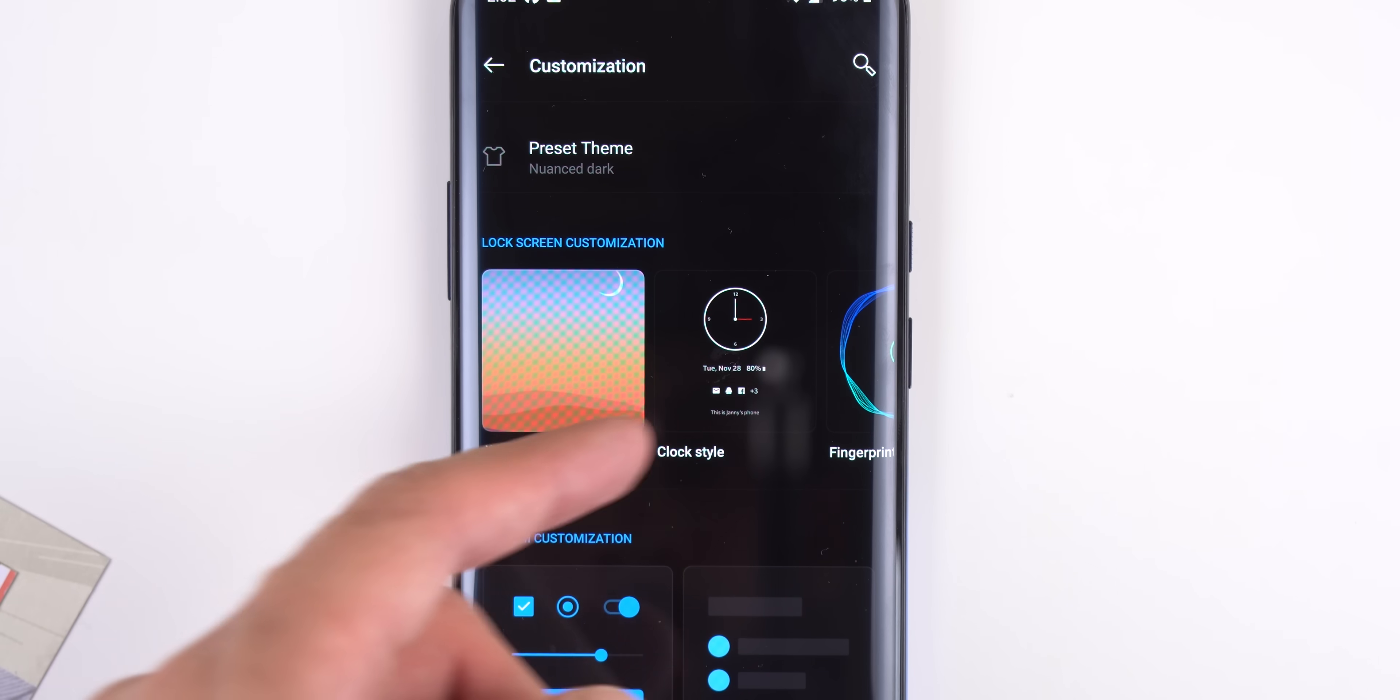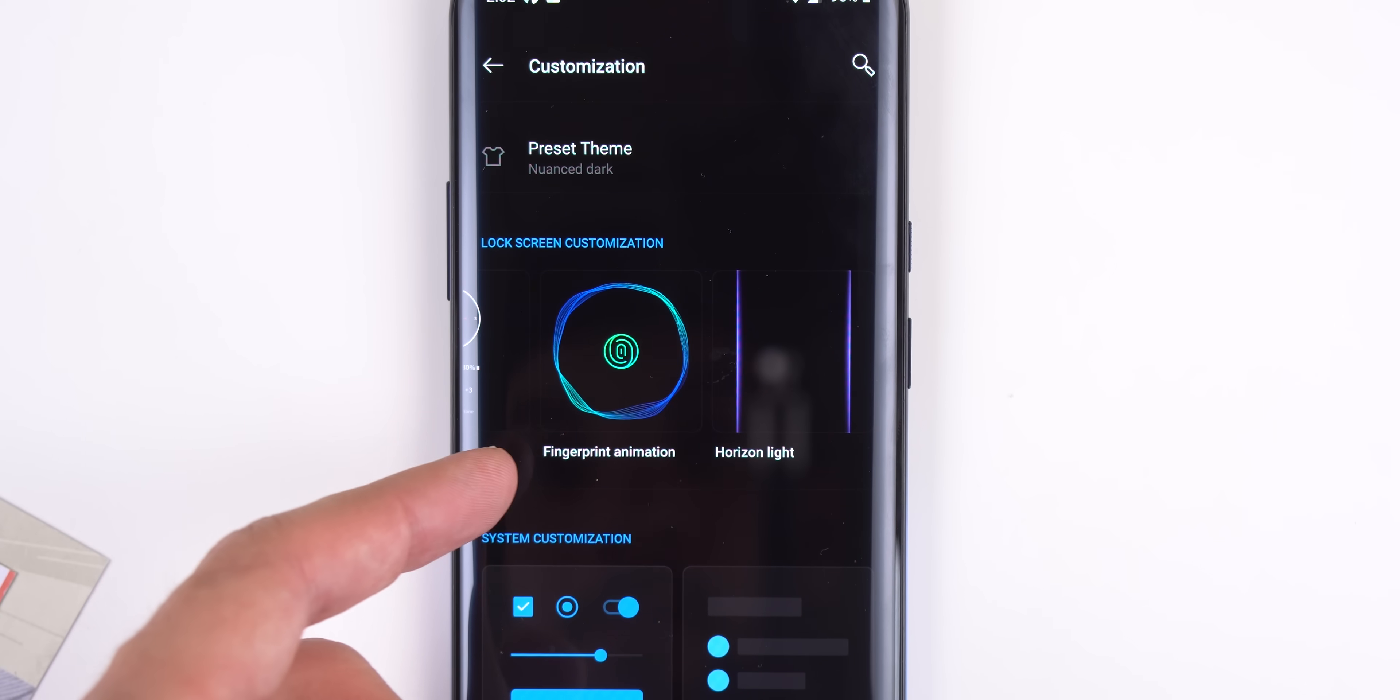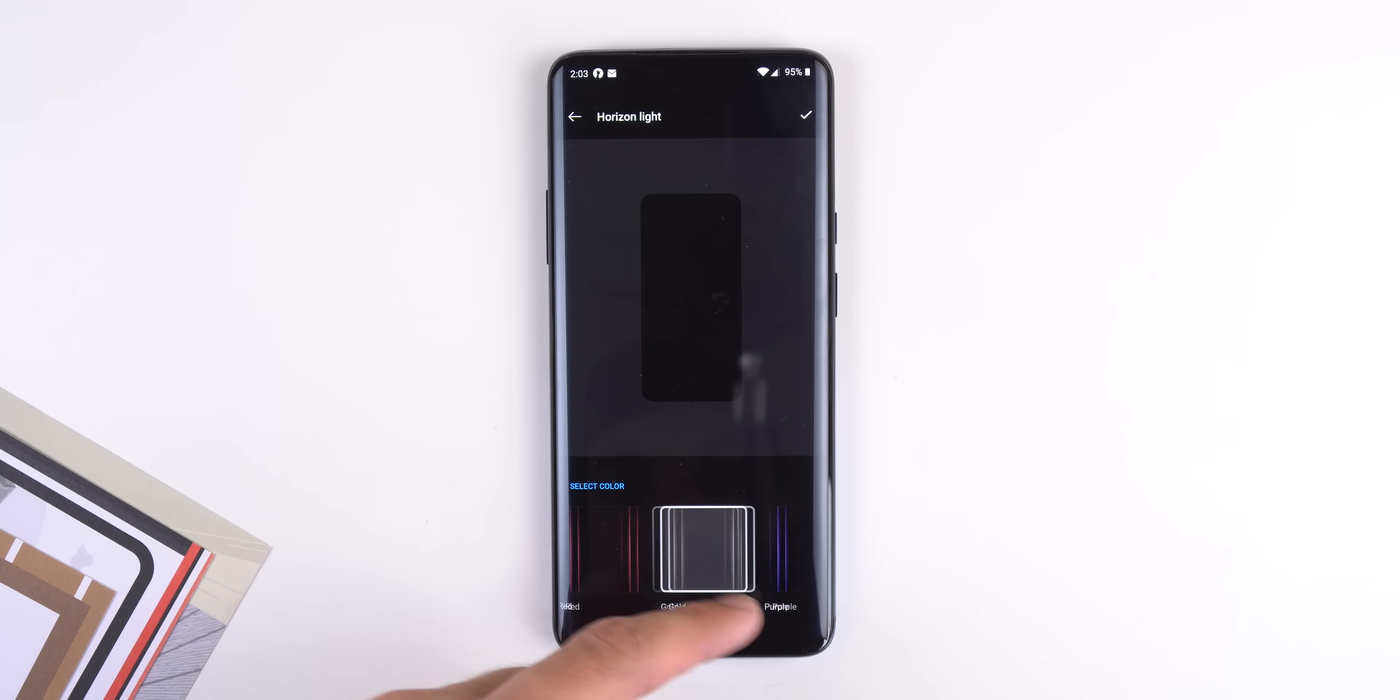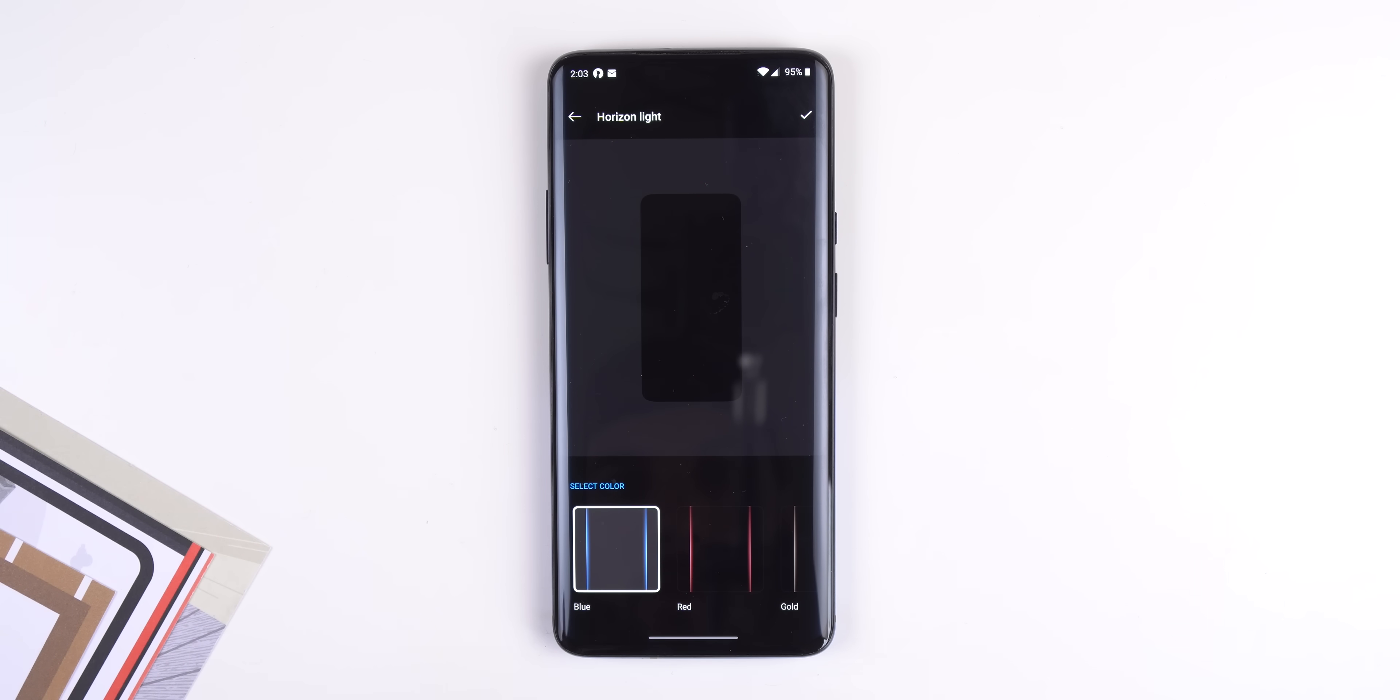You can customize the lock screen, including changing the color of the horizon light when you receive a new notification. This option wasn't there before.